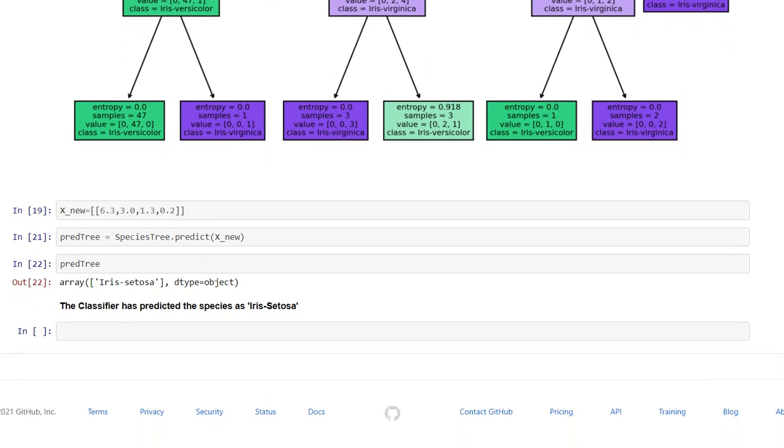Now, I have tested my model for random values that is 6.3, 3.0, 1.3 and 0.2. And then I have predicted the values using the model I have just created. And the model has predicted these values to belong to iris setosa.